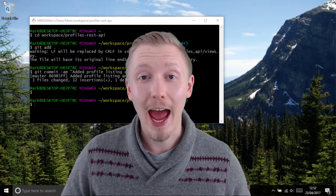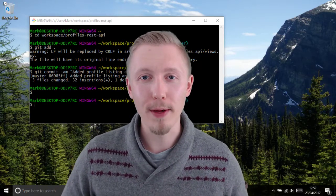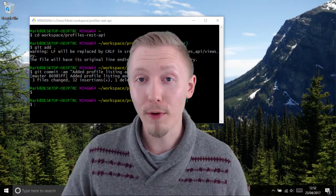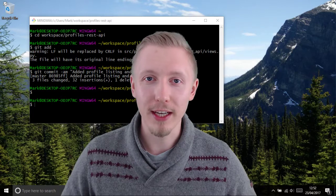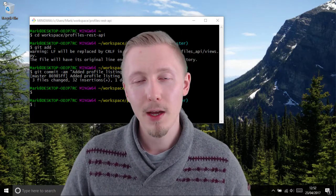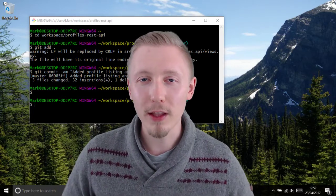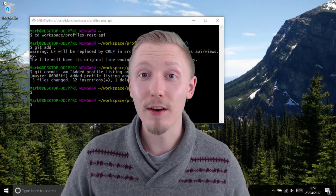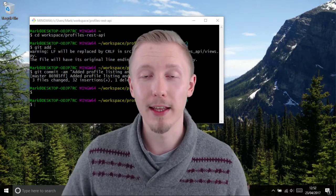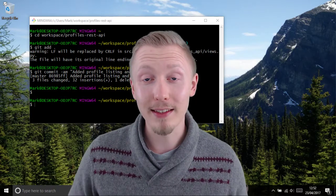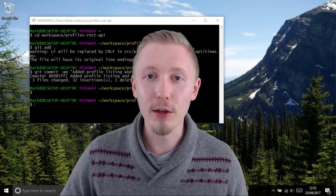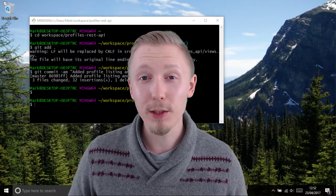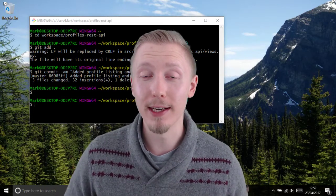We've created a working user profile API. We tested that you can create new profiles, modify profiles, and list profiles in the system. But you may have noticed one fundamental flaw in our profiles API — there is no security applied to the API at all. That means anyone can use the API to update any profile, which poses an obvious security risk to our system.